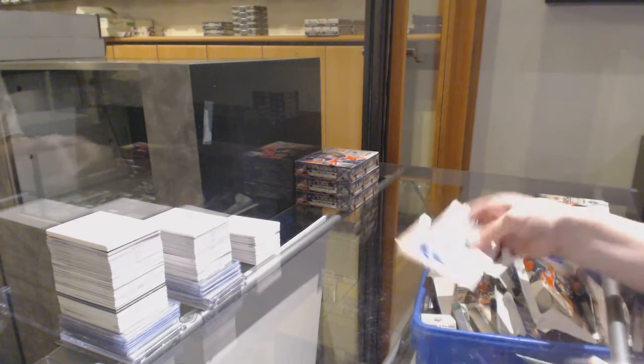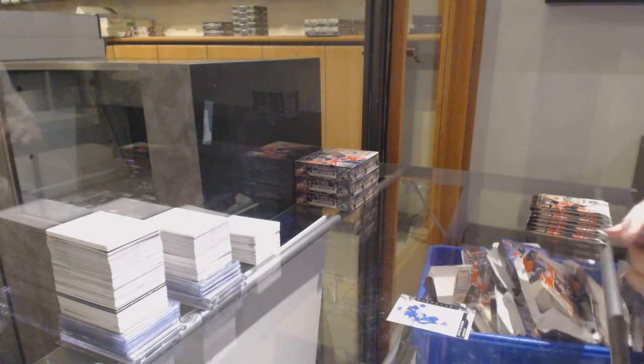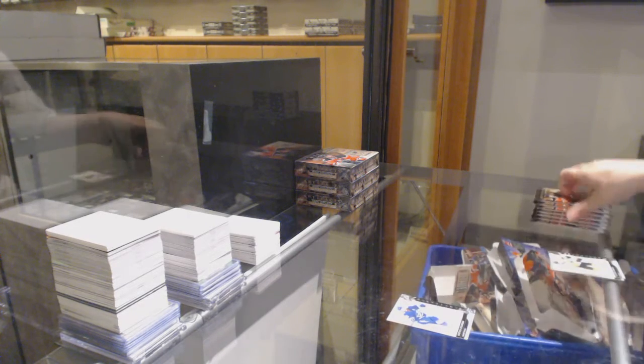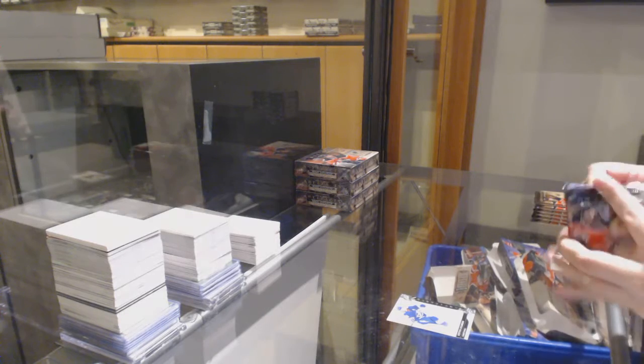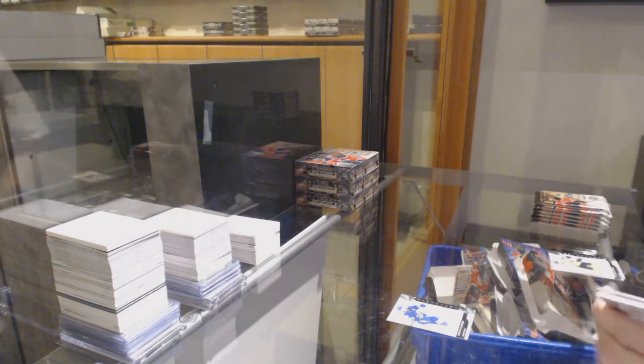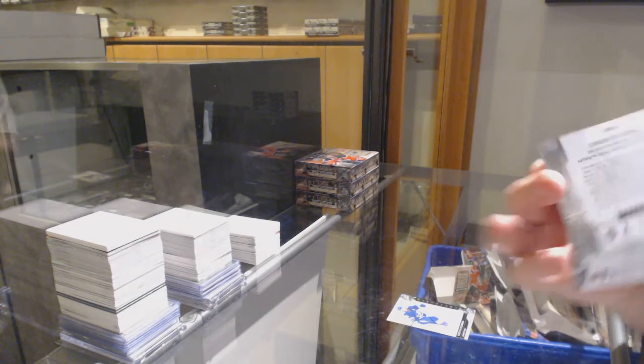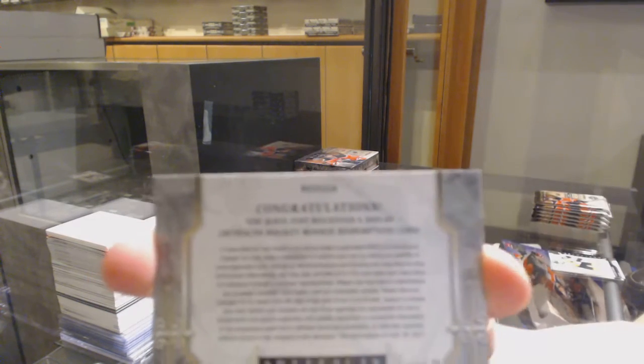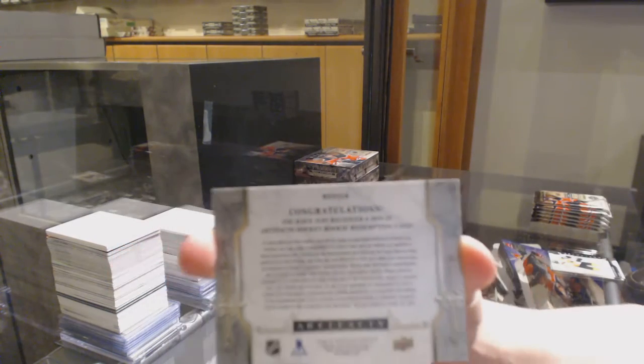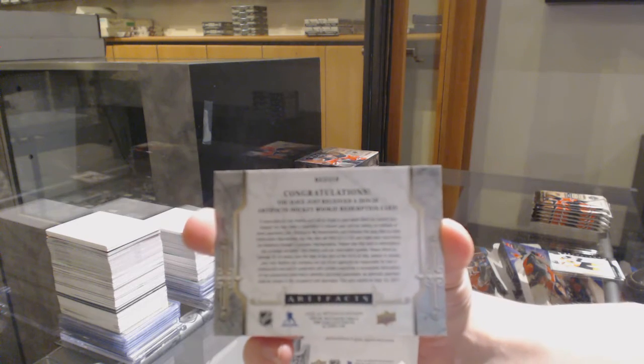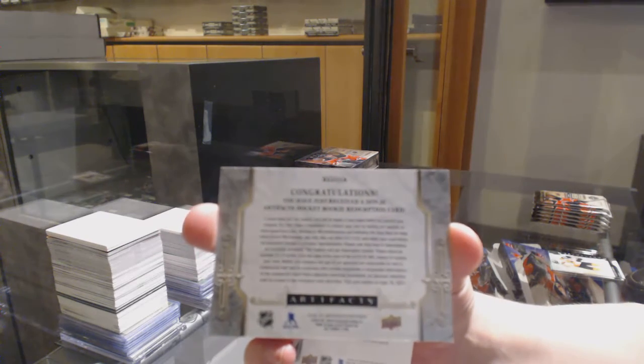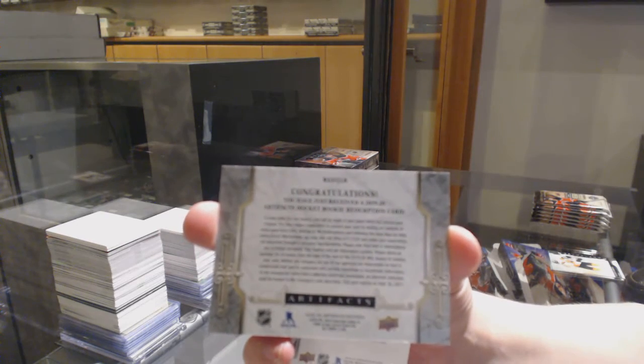We've got number 2,699 for Tampa, Stephen Stamkos. Rookie Redemption Wild Card 218, which is Rasmus Sandin for Toronto.